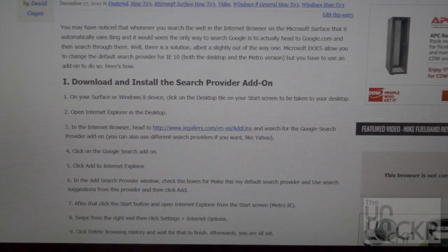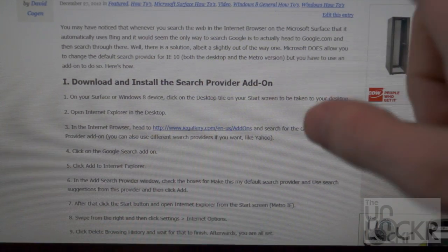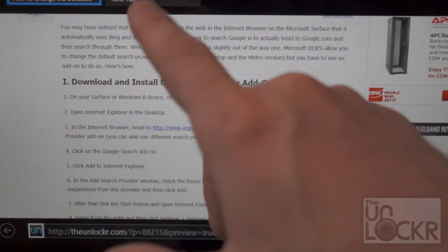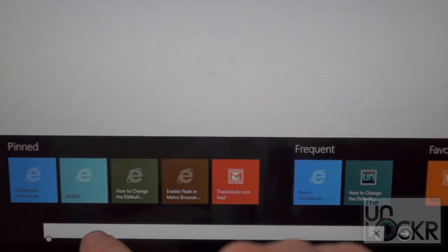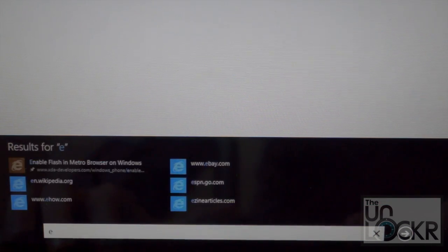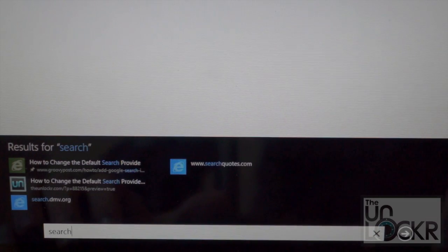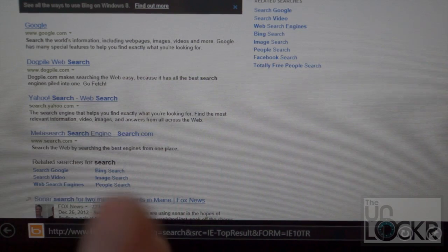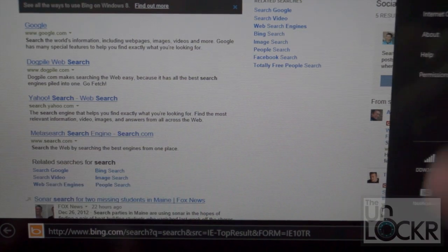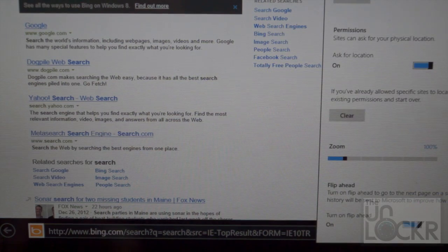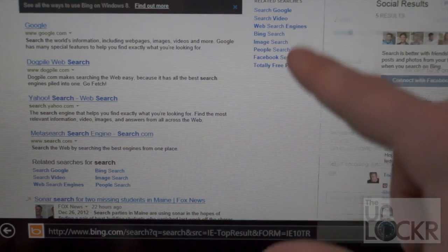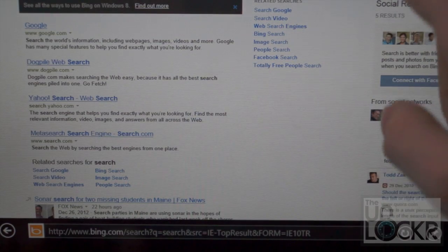Okay, so what I'm referring to here is whenever you go into Internet Explorer and you type into this search box down here, it automatically searches Bing. And apparently, it doesn't look in the Internet Options like there's any way to change that. But there is.